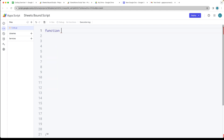We'll start by setting up a function and we'll call the function writeSpreadsheetData, because that's what we're going to be doing — writing the spreadsheet data.